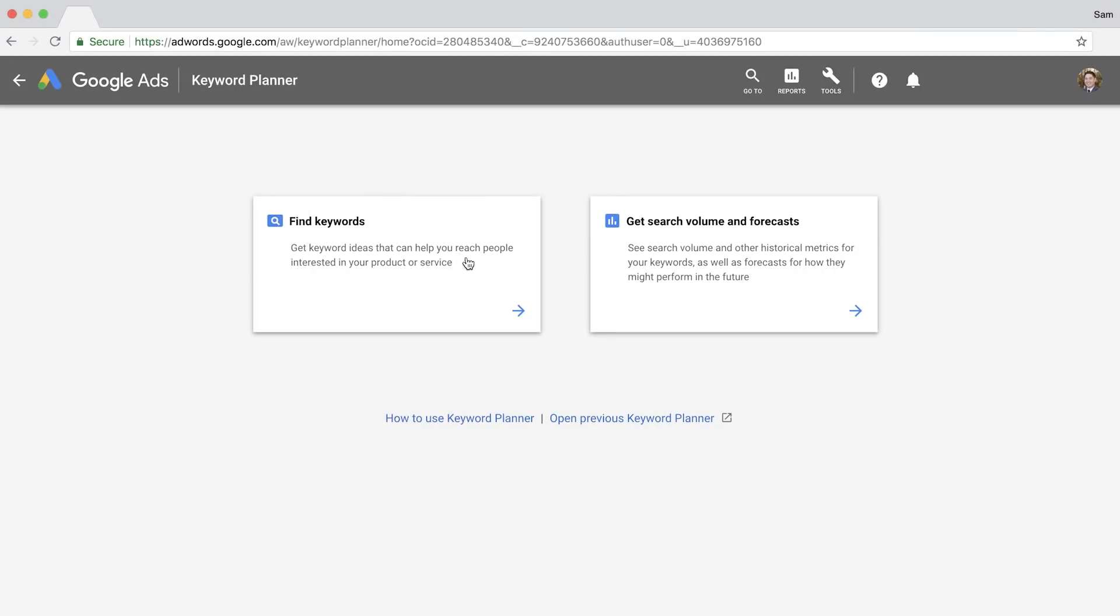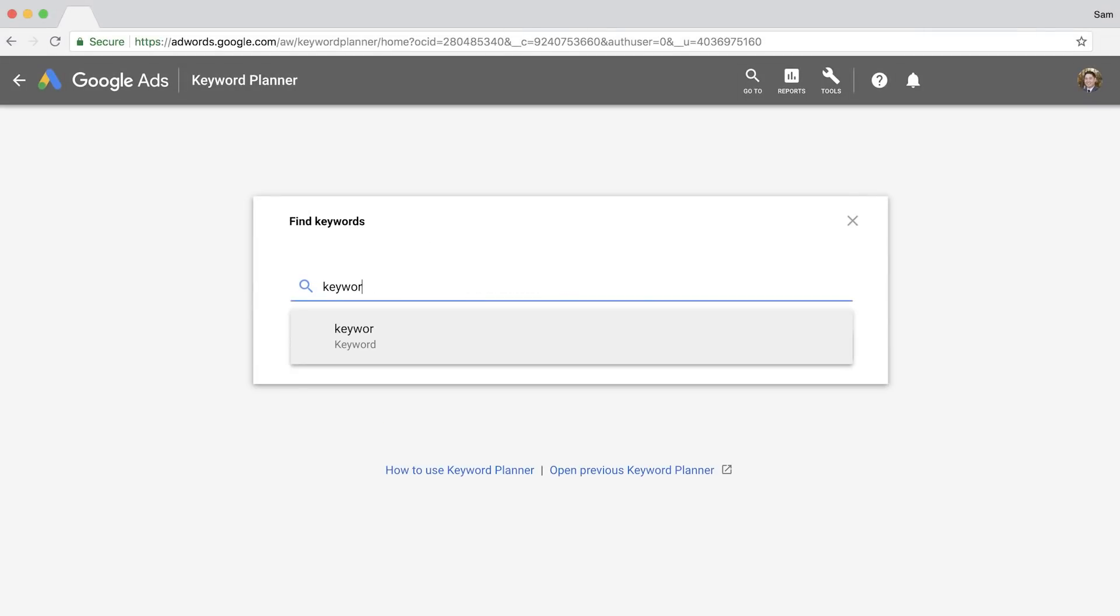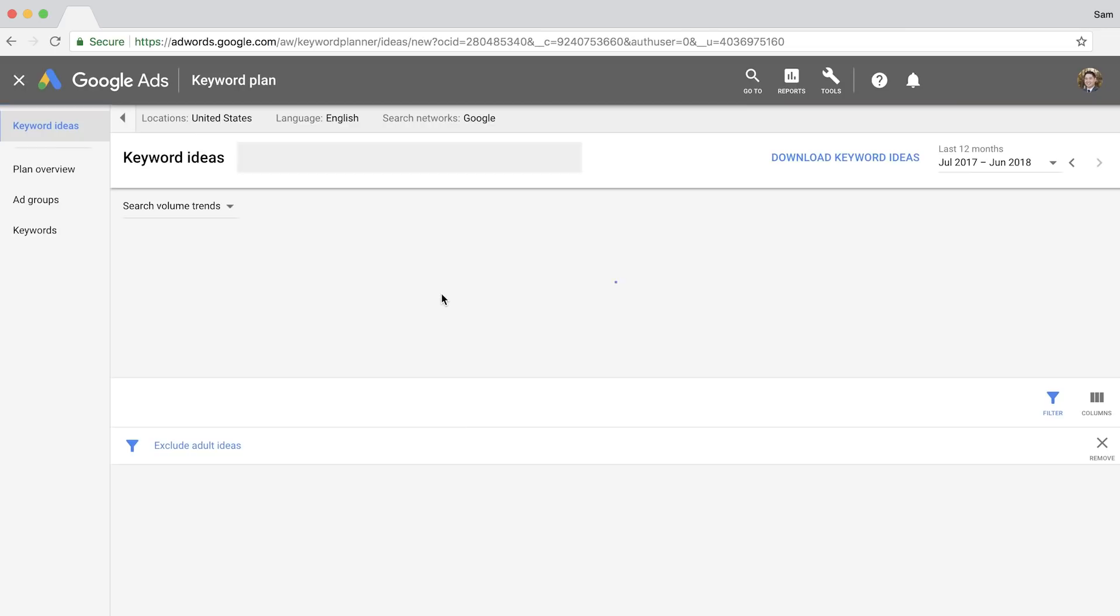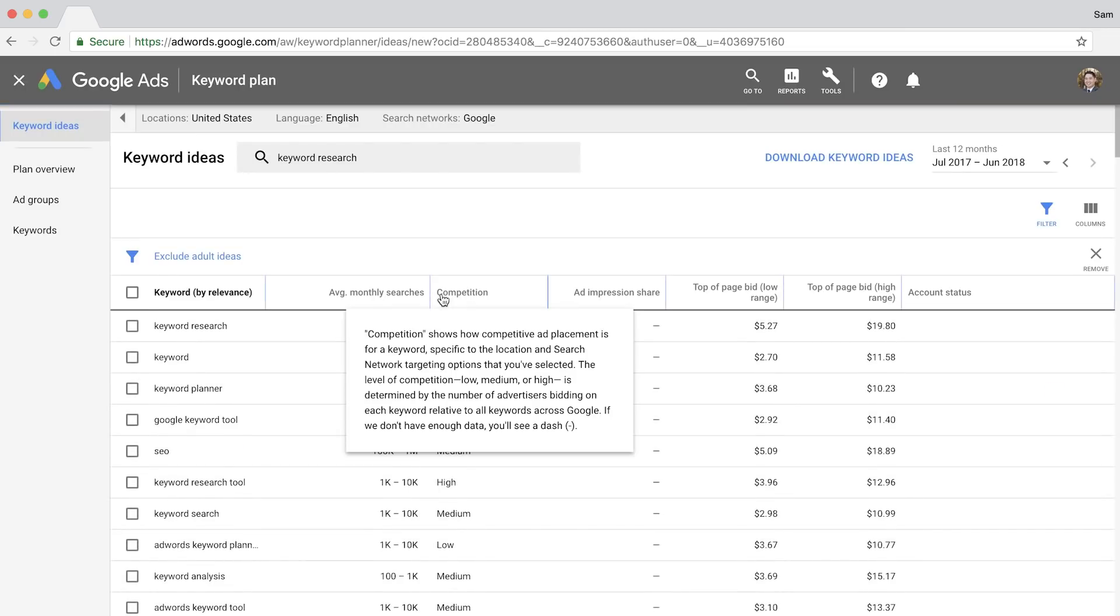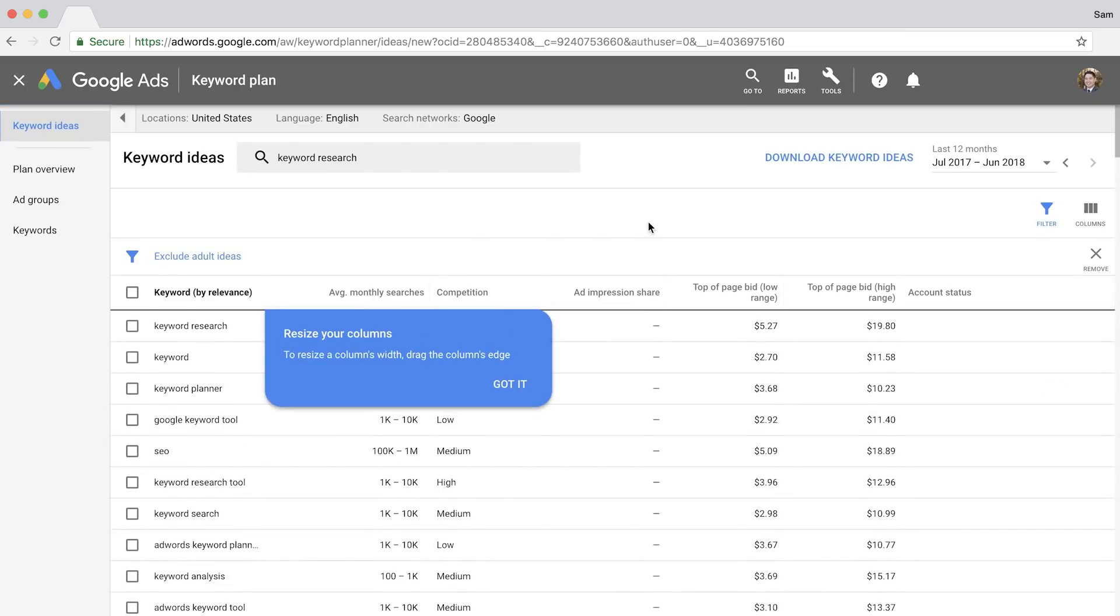Use the first option if you're looking for new keyword ideas. Just enter in a seed keyword and Keyword Planner will kick back hundreds or thousands of related suggestions, plus some metrics.